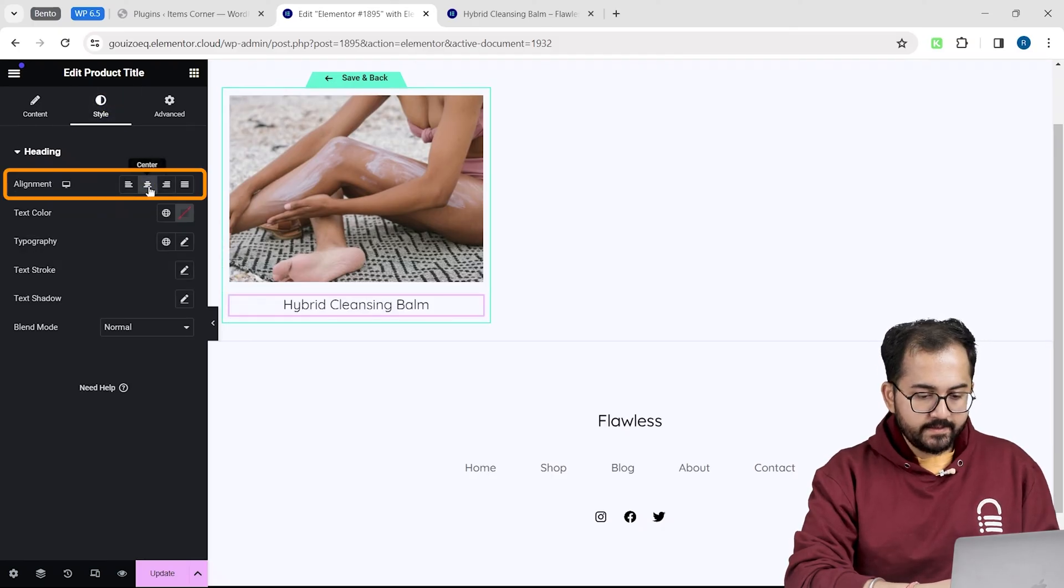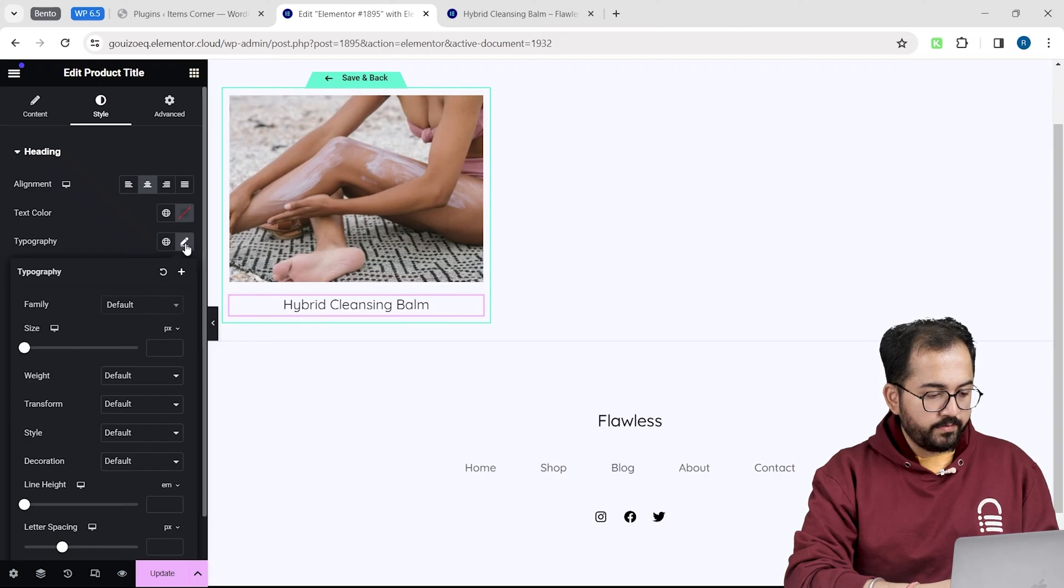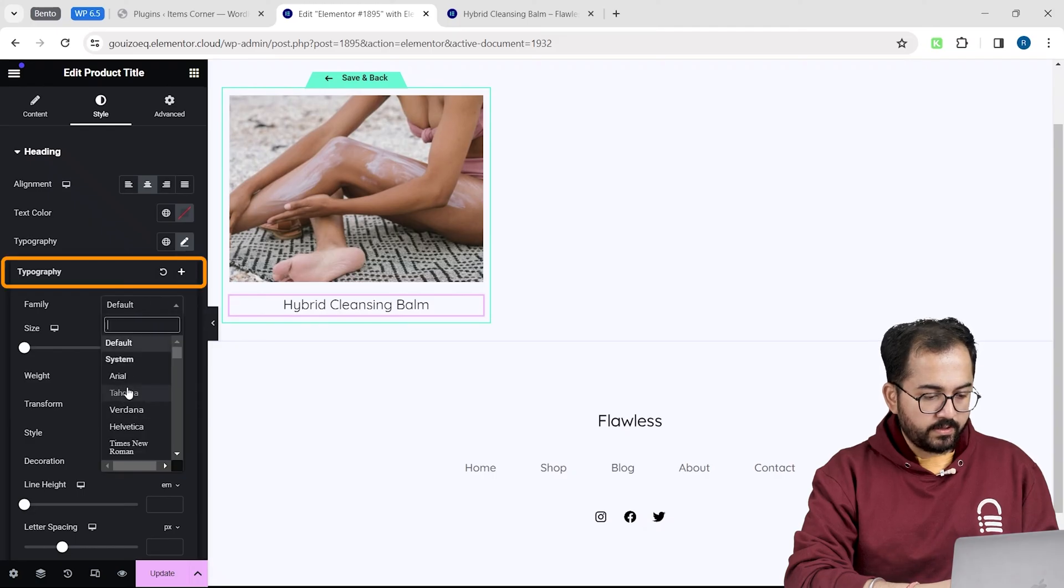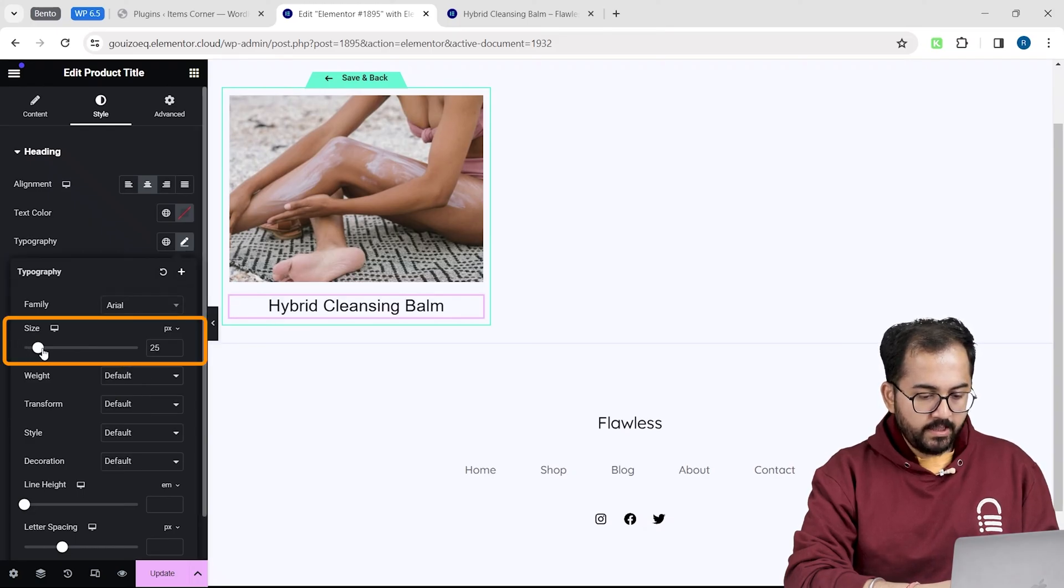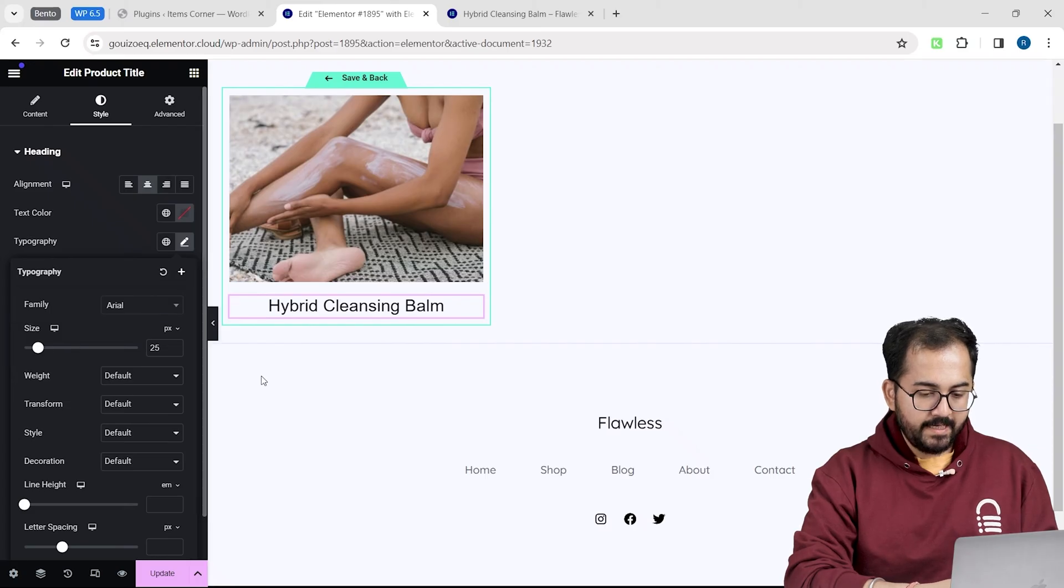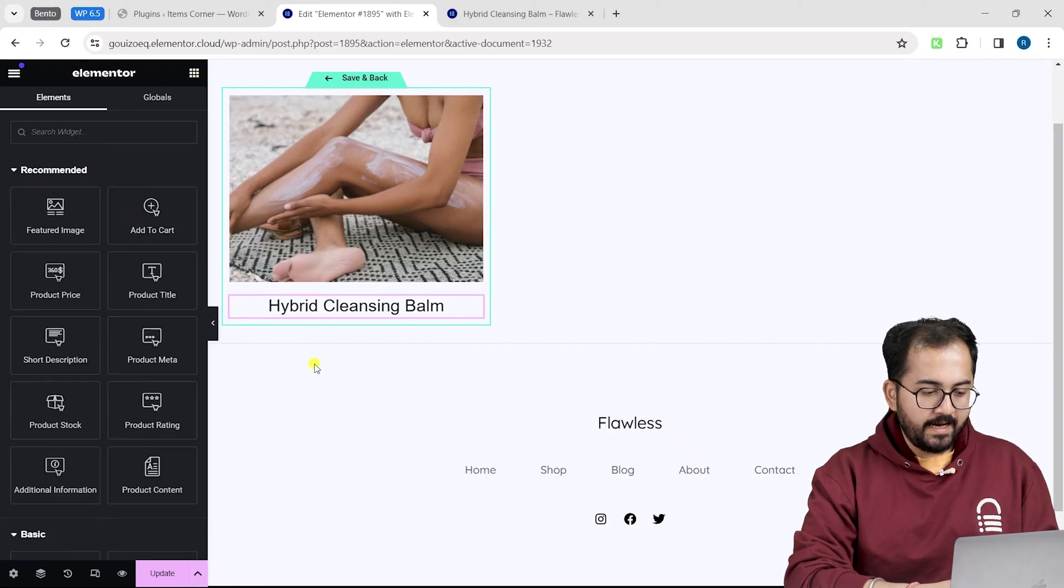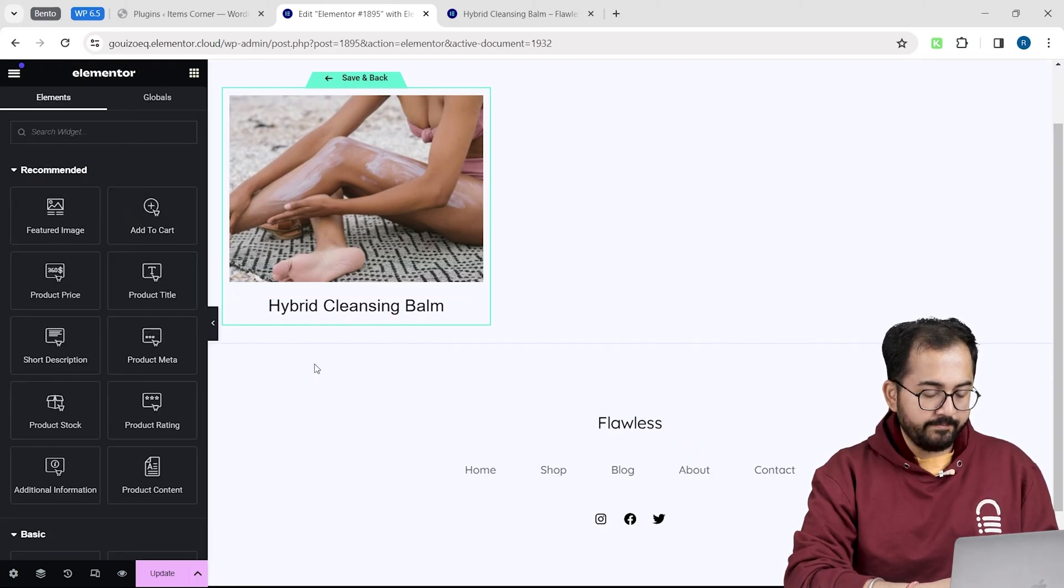From here, I can change the alignment to middle. I will change my font to this from the typography section and increase the size like this. Next, let's add the price widget below our product name.